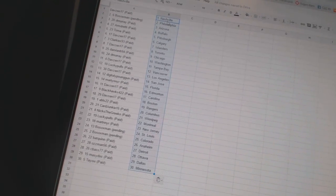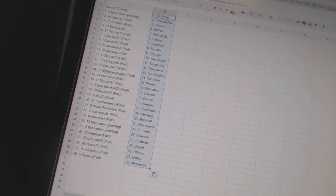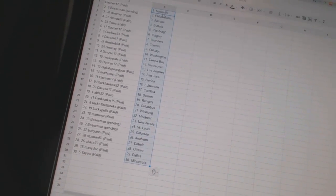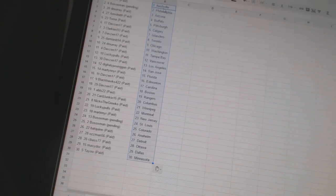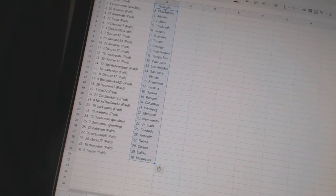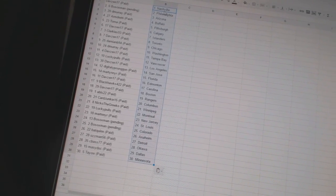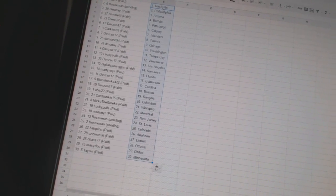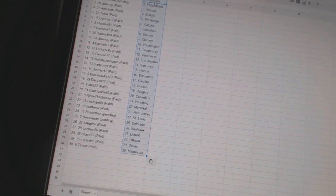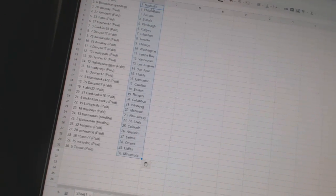Blackhawks422 has Carolina, Davezen has Boston, AVLS22 has Rangers, Card Junkie15 has Columbus, Nico de Grieco has Winnipeg, Lucky Poles has Montreal, Martin NYR has New Jersey.